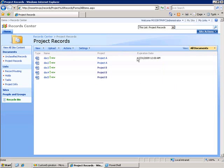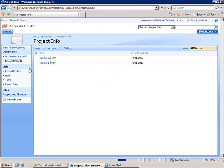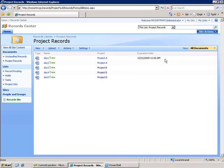What it did is it took project A, did a lookup into the project info list, got the completion date for project A which is 12-31-2007, added two years to that and set that as the expiration date.